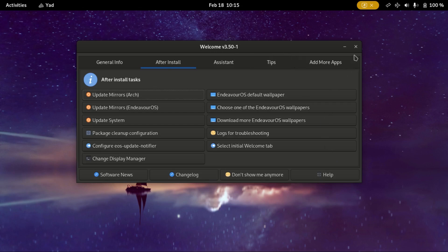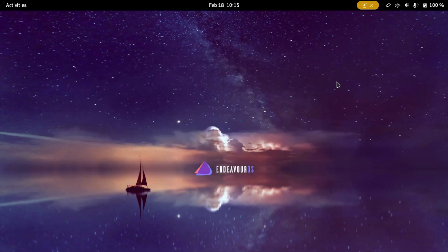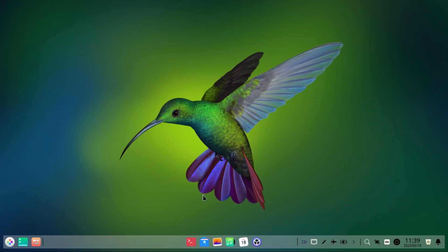And restart. See you in Deepin desktop. Okay, so this is the Deepin desktop. It's looking good.